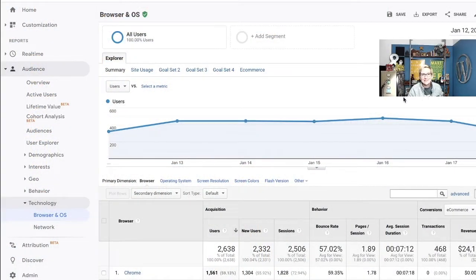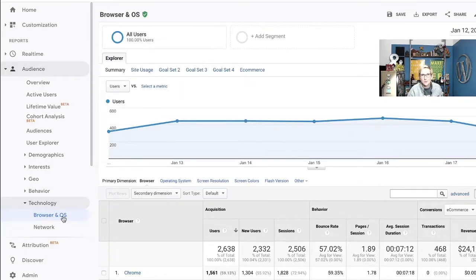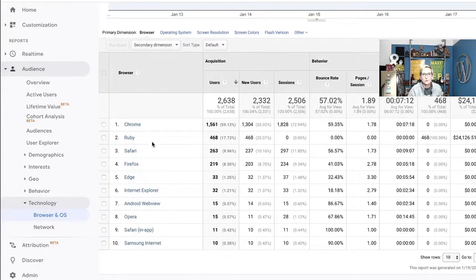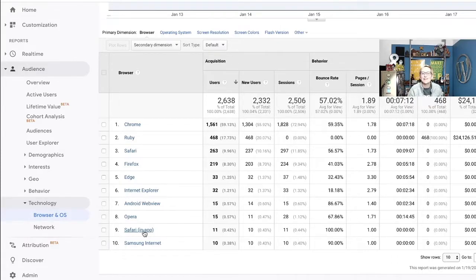When you drill into your Google Analytics and you head over to Audience and you drill down into Technology and you see Browser OS — Browser Operating System — when you look in there, you might scroll through and see all the names you're very familiar with: Chrome, Ruby, Safari, Firefox, and so forth. But down here you might see something that says Safari in-app. So what does that mean? Where is that coming from?